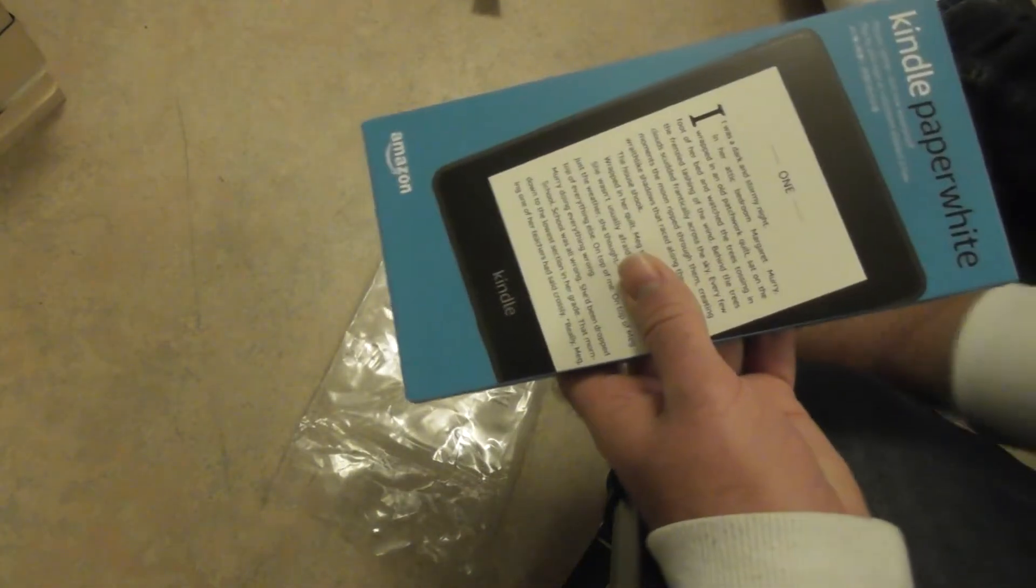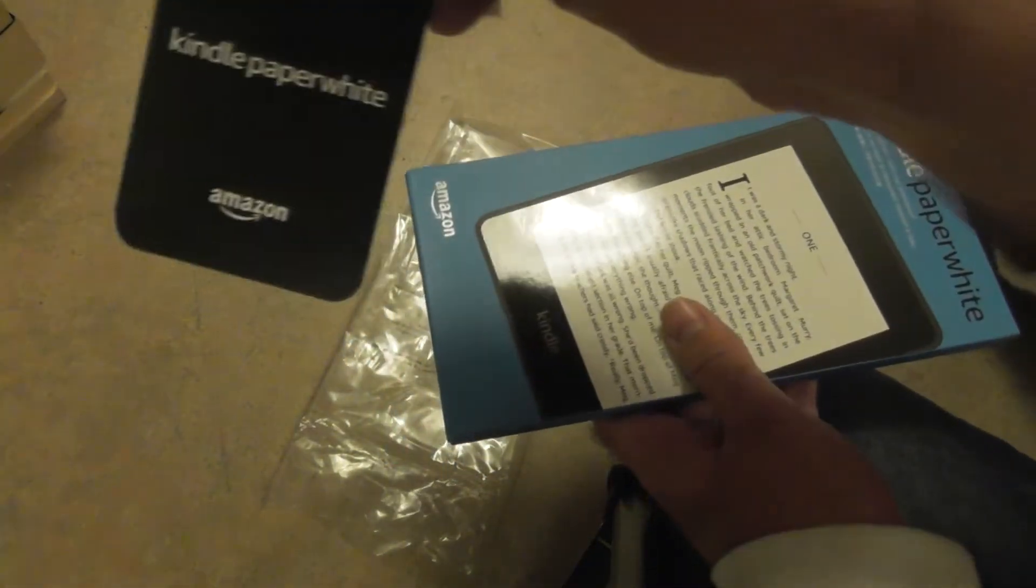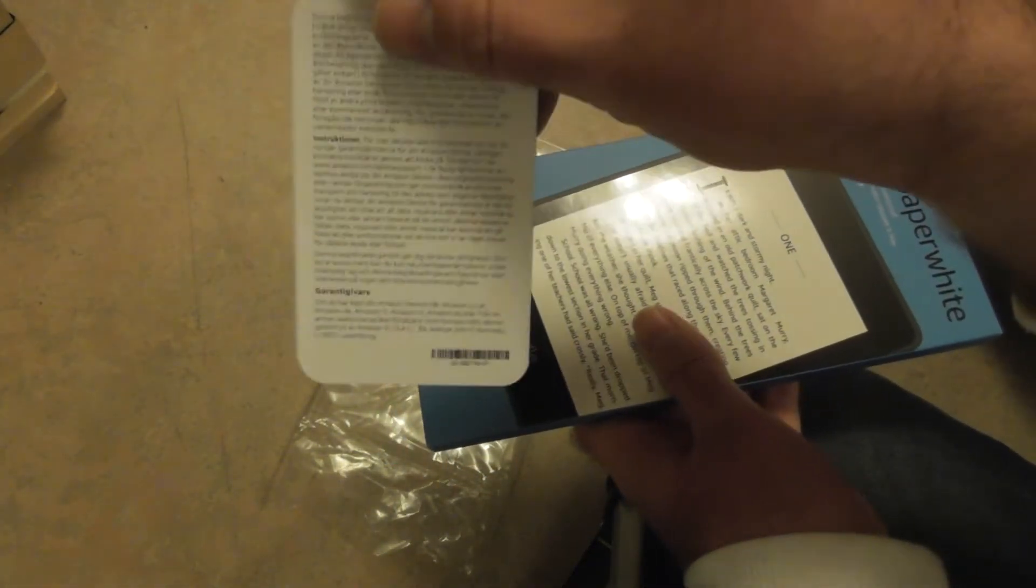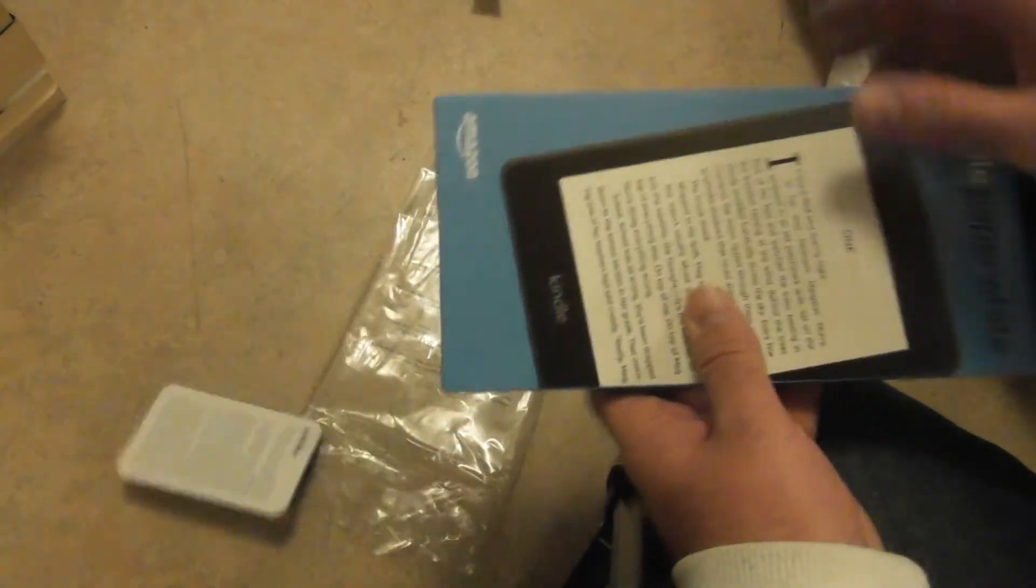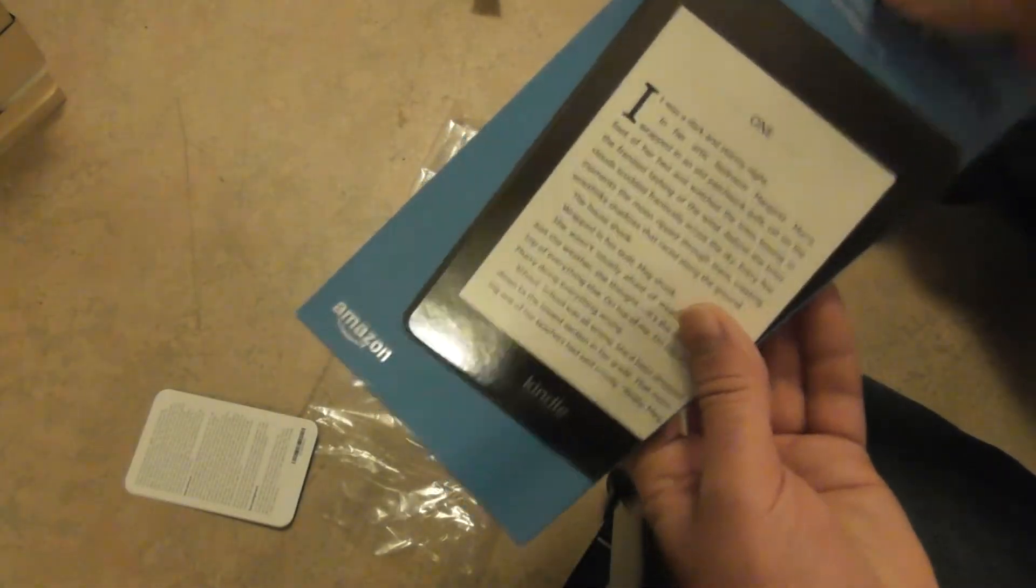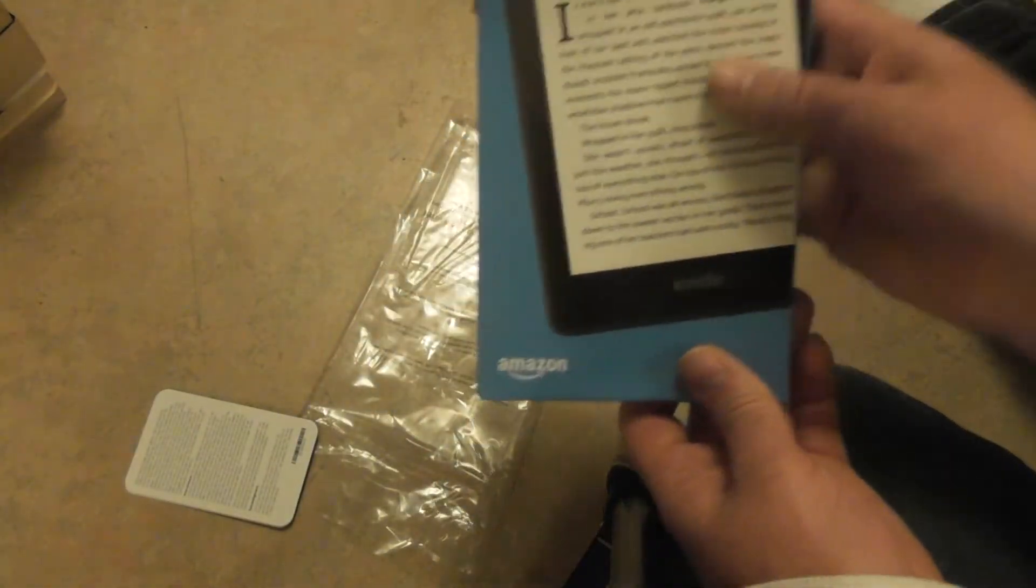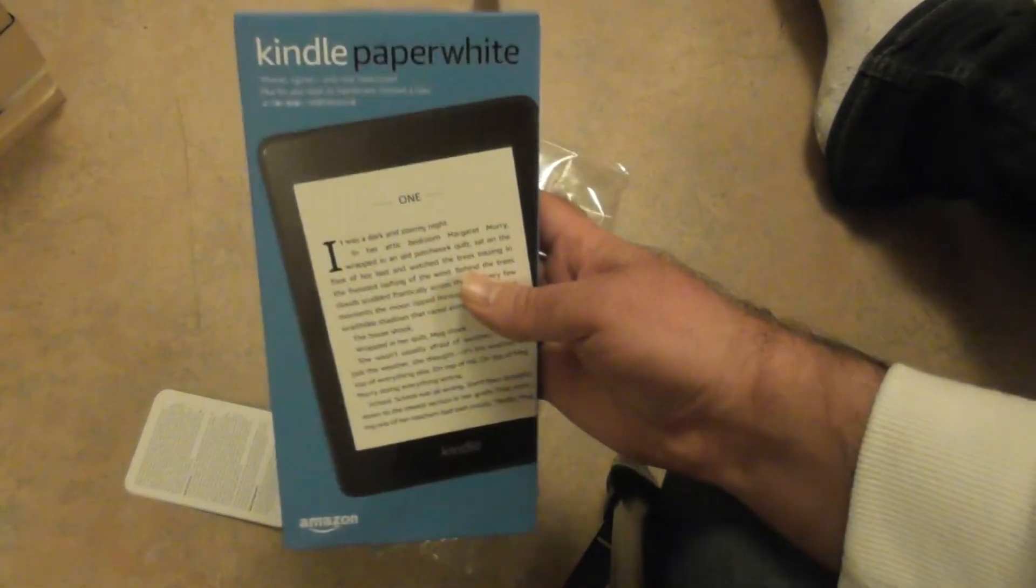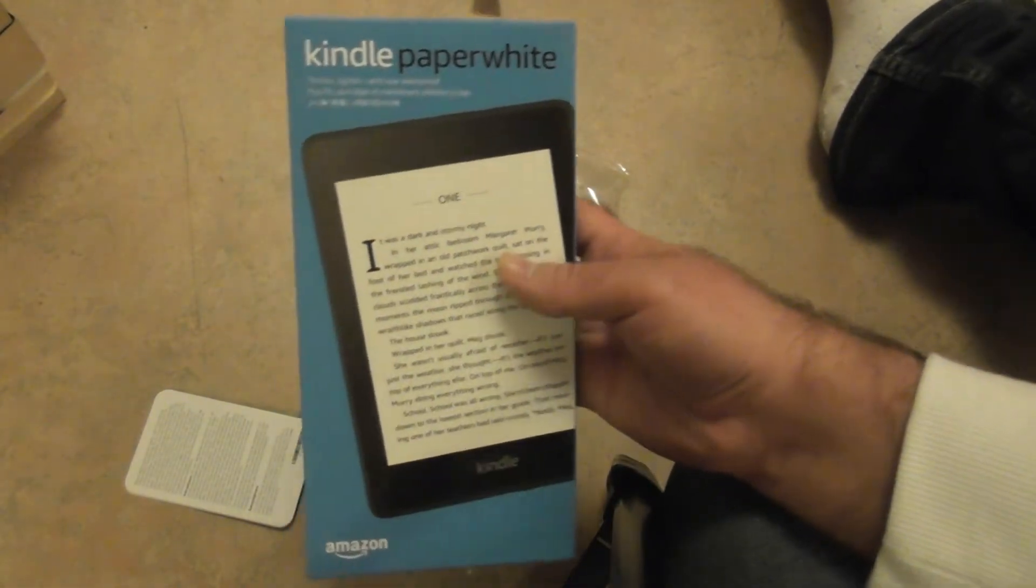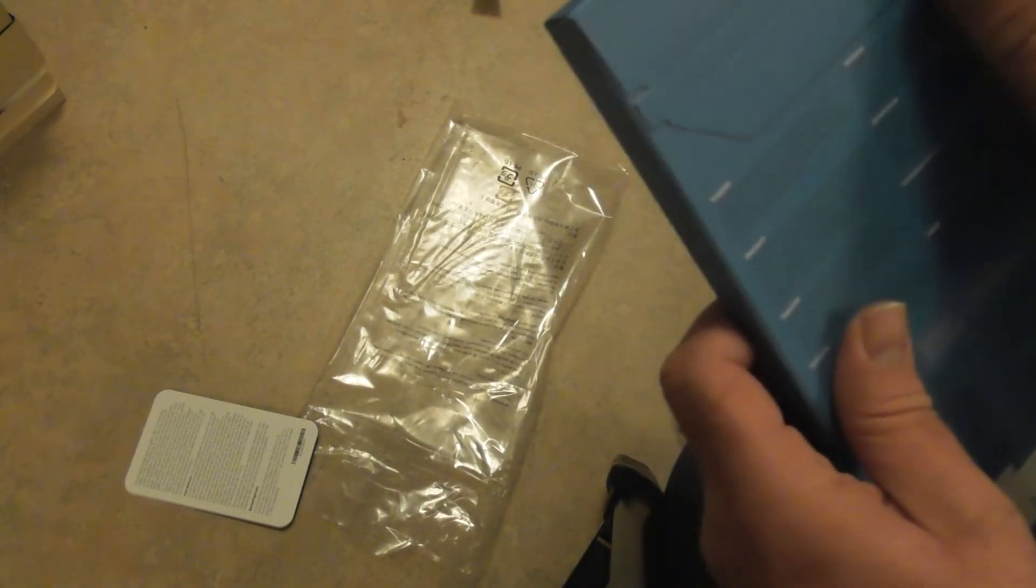What's this? Kindle Paperwhite. And there it is. By Amazon of course. Let's open this.